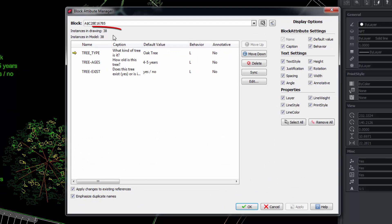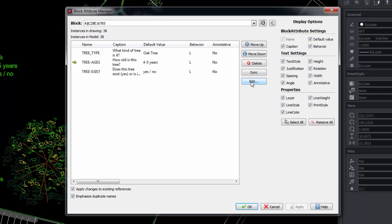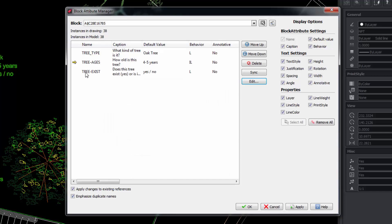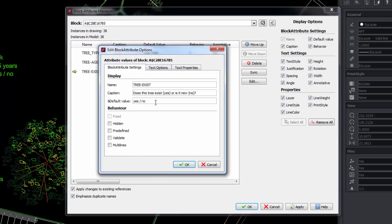So we can see for example that this block has been inserted in the drawing 38 times. At the same time that we select an attribute we press edit and we indicate that it is a hidden attribute. We will do the same with the next one.